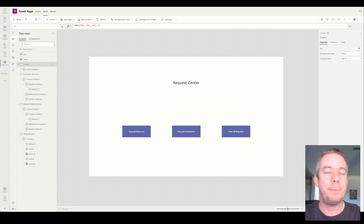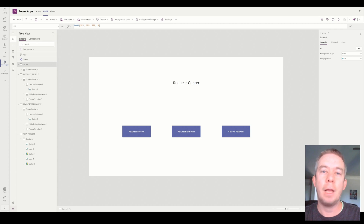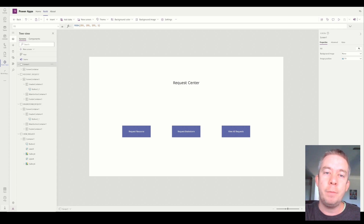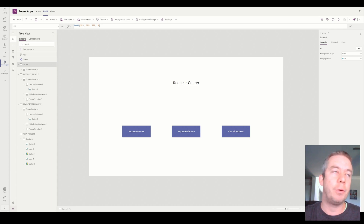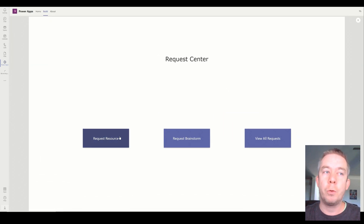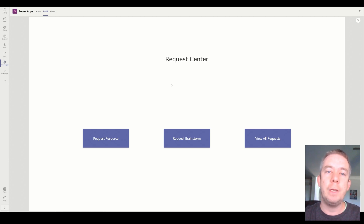Hey everyone, this is Andrew Hess, and today I wanted to create a virtual agent. The reason I want to create a virtual agent in Teams is because this is going to be off that free licensing model. As long as we keep the virtual agent inside our team, we don't have to pay those premium license model prices. In my last video, I created an app for request a resource, a brainstorm, or just to view all the requests. I want to show how you can recreate a power app using a virtual agent.